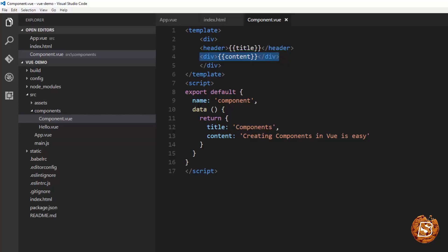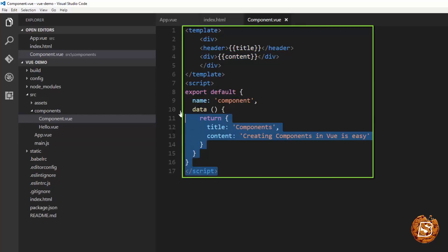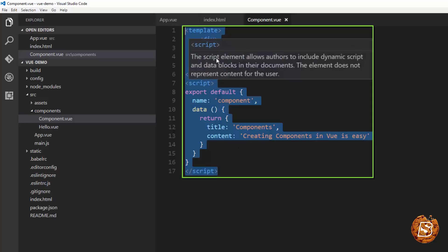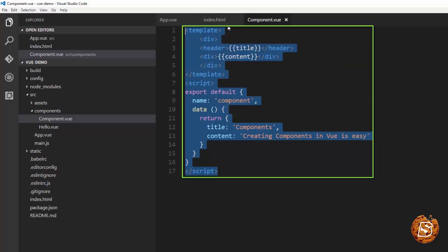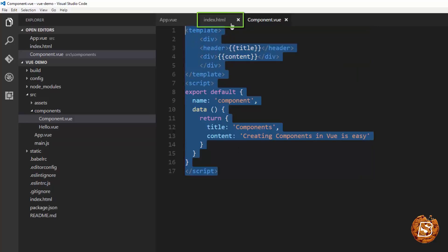And we are simply exporting it from here and that completes our component. Now how we will be including this so that it gets rendered and finally displayed when we view the index.html page.